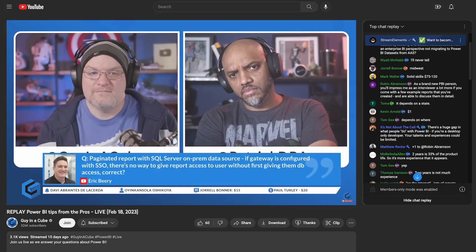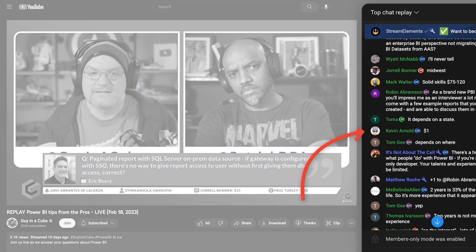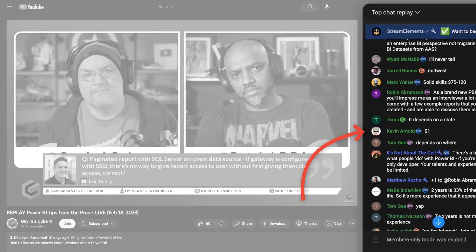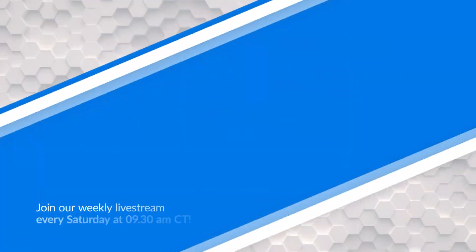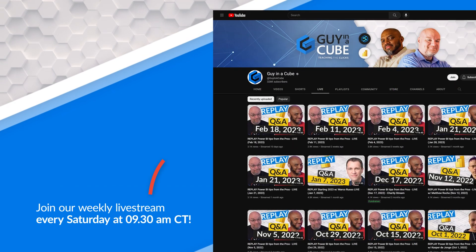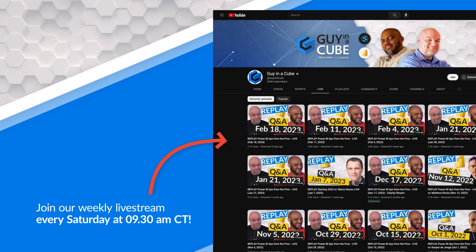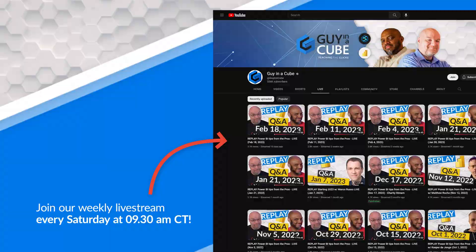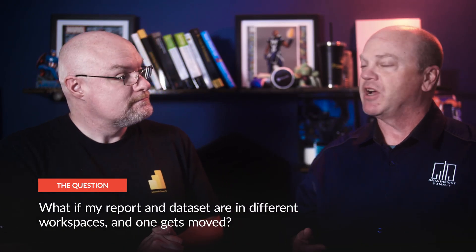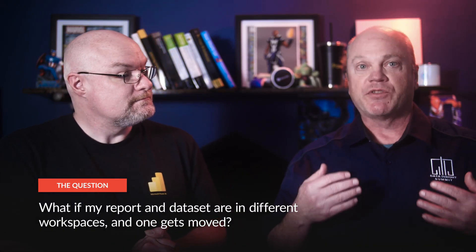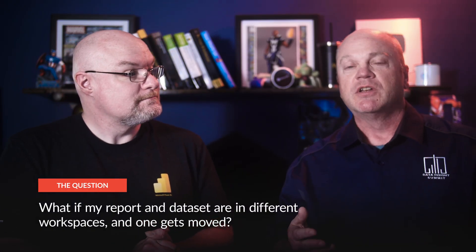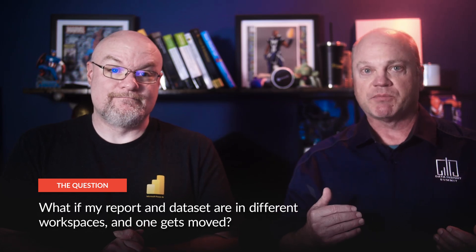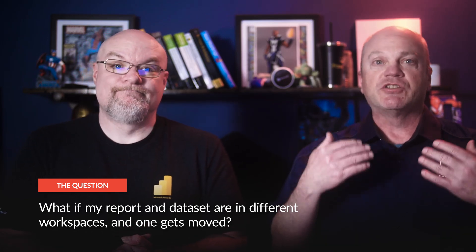Kevin helps us out on the live stream. He keeps track of the It Depends Jar. If you don't come to our live streams, they're every Saturday morning at 9:30 a.m. Central. In one of the live streams there was a question about using deployment pipelines with thin reports, meaning your report is in one workspace and your dataset is in another. Enough of all this talking. Let's head over to the machine.